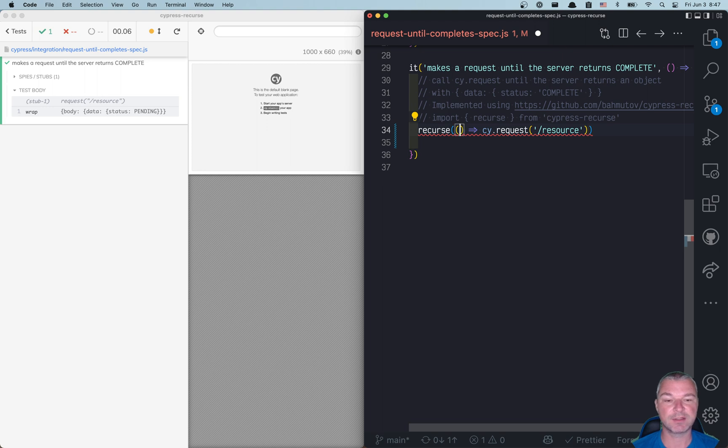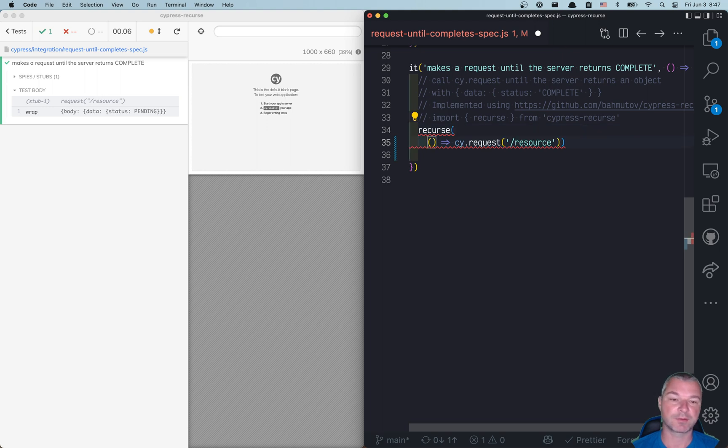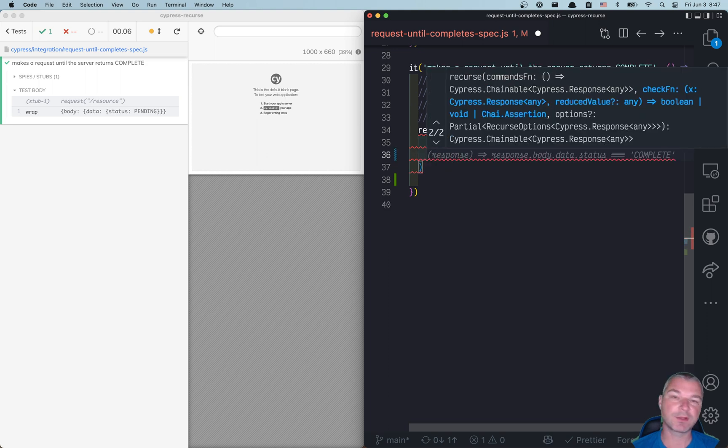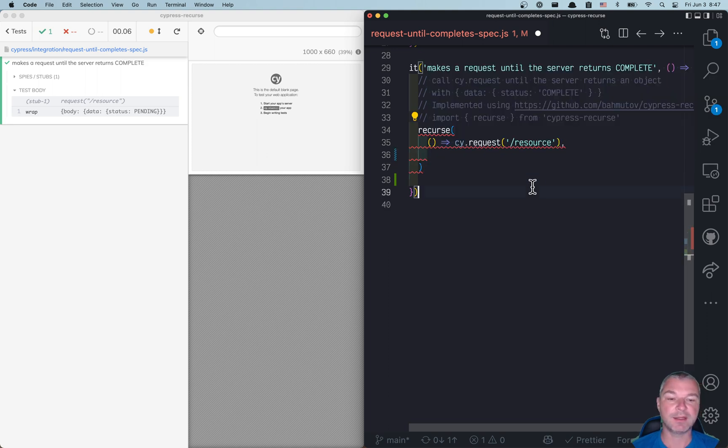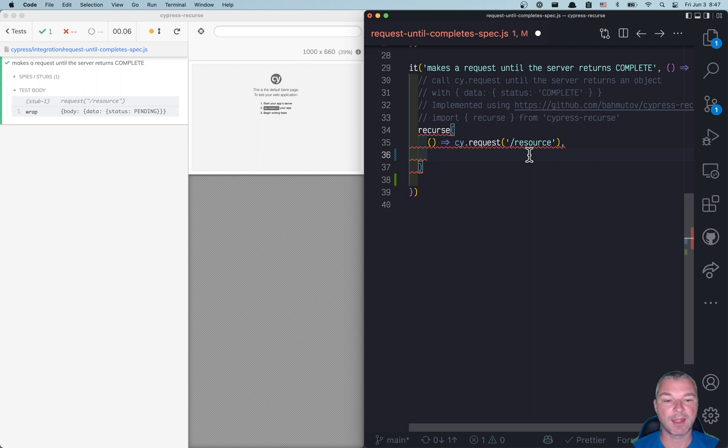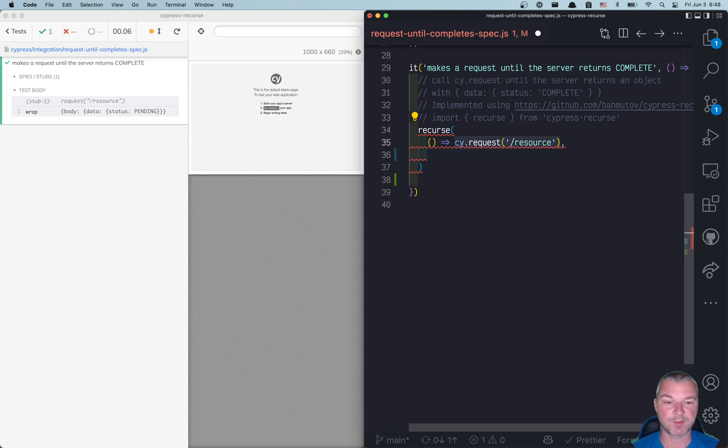The second argument to the recurse function is a predicate function. It either returns true or false, or runs an assertion, and it gets whatever the previous function yields. So in this case, it's a response from the server.